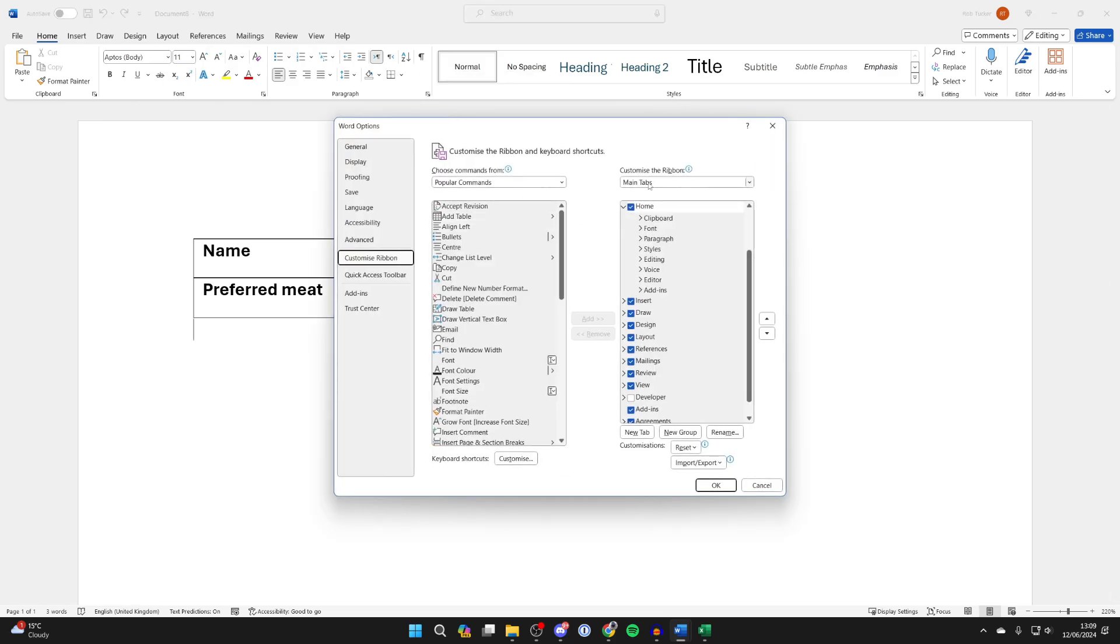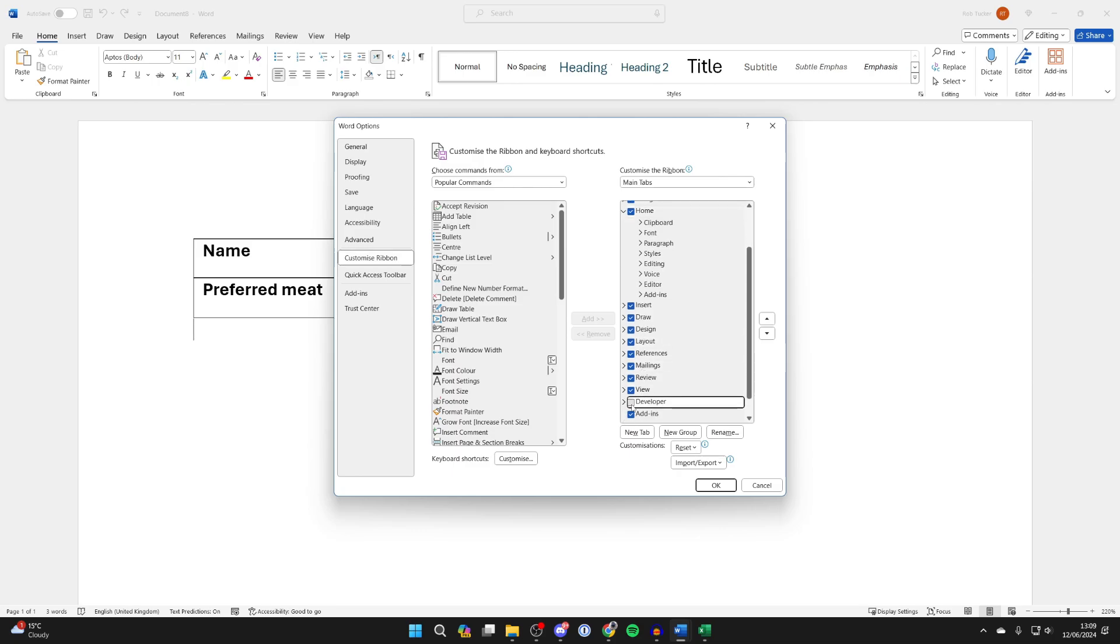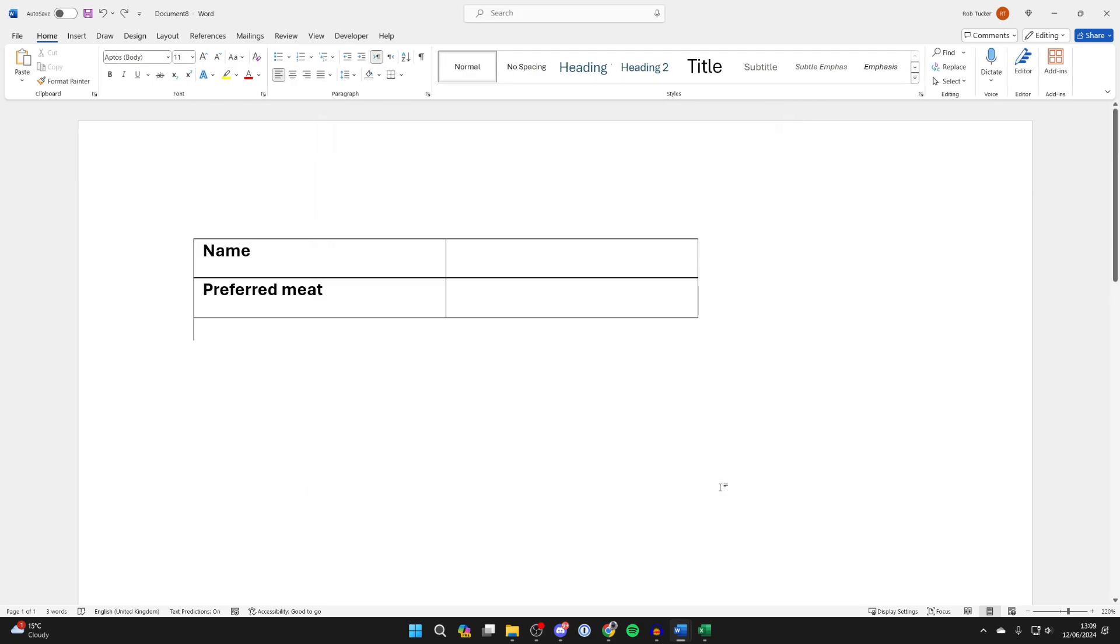Now come over to the right into main tabs and find developer. You may need to scroll down and select it, then click OK.